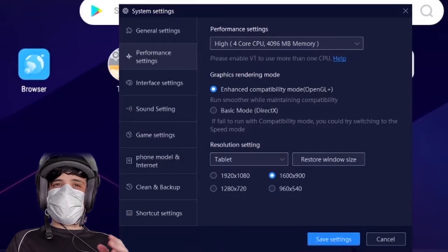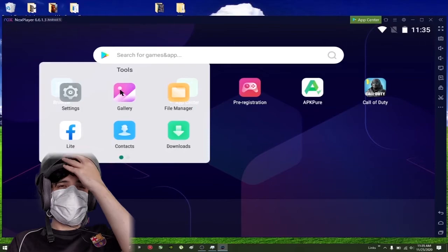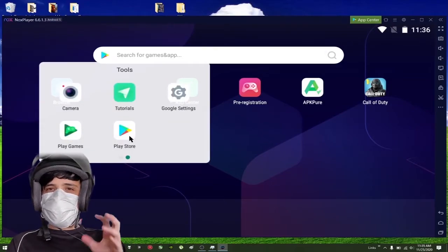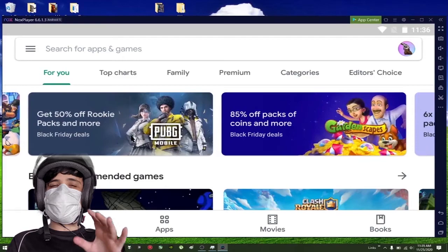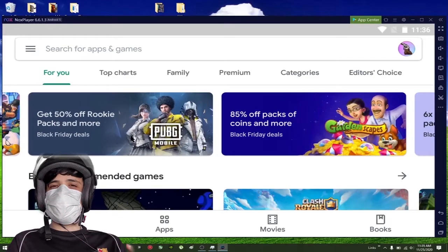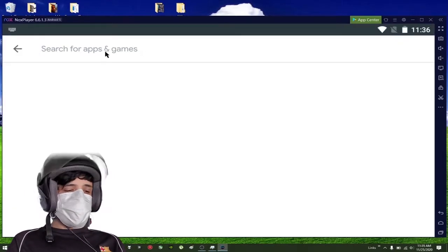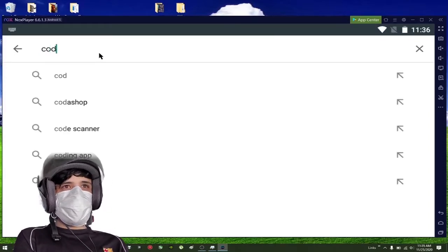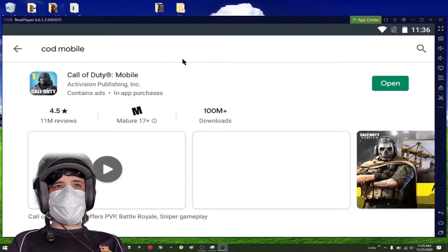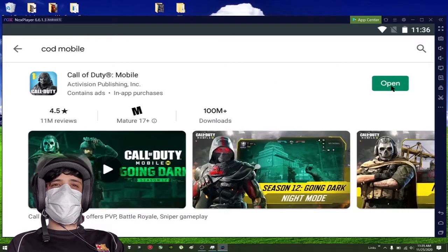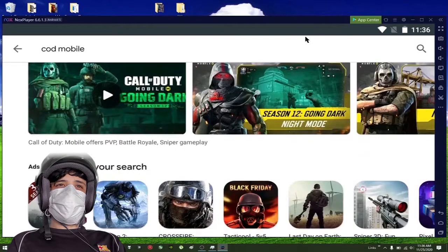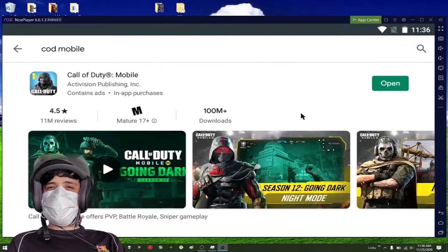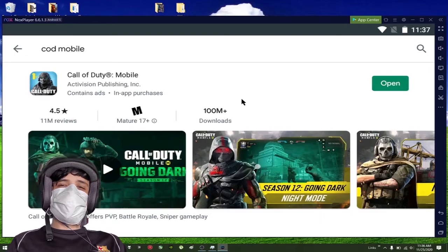Just go to Tools, go to the Play Store, and make sure you sign in with your credentials, with your Google account credentials. Then just go and look for Call of Duty Mobile and click Install.